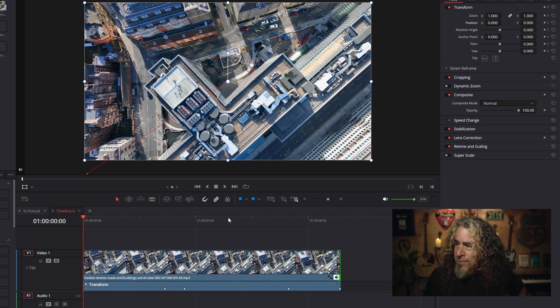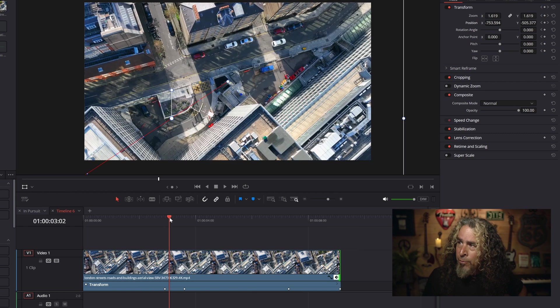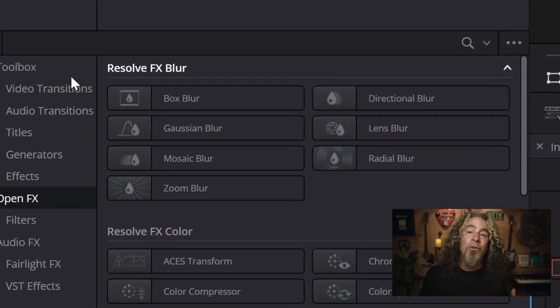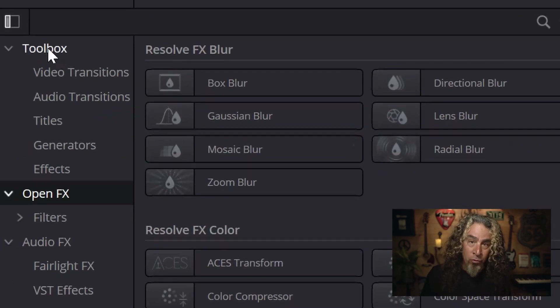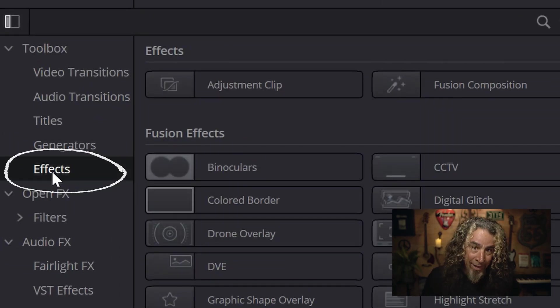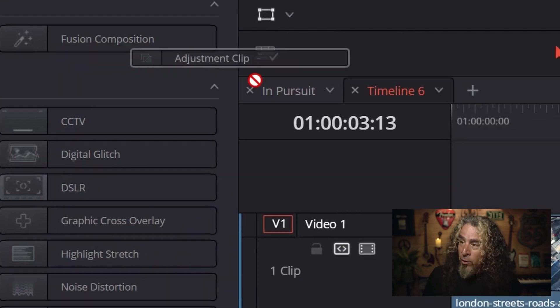Scrubbing through that zoom section, can you see how it's a little choppy? I want to add a little bit of blur to that zoom — as if you're getting sucked right into that car, your eyes a little out of focus as the zoom happens, then refocusing once the car is centered in frame. The way I'm going to do this is go over to the toolbox on the left, click on the effects tab, grab an adjustment clip, and bring it into a track above my main footage. An adjustment clip is basically an empty box — anything you do to it will affect all the tracks below it.